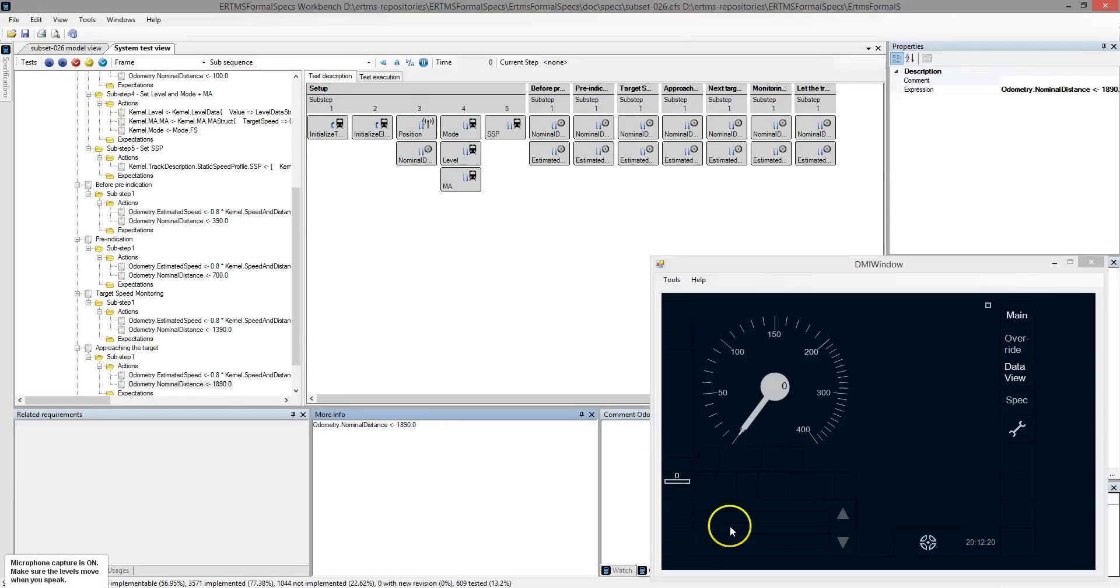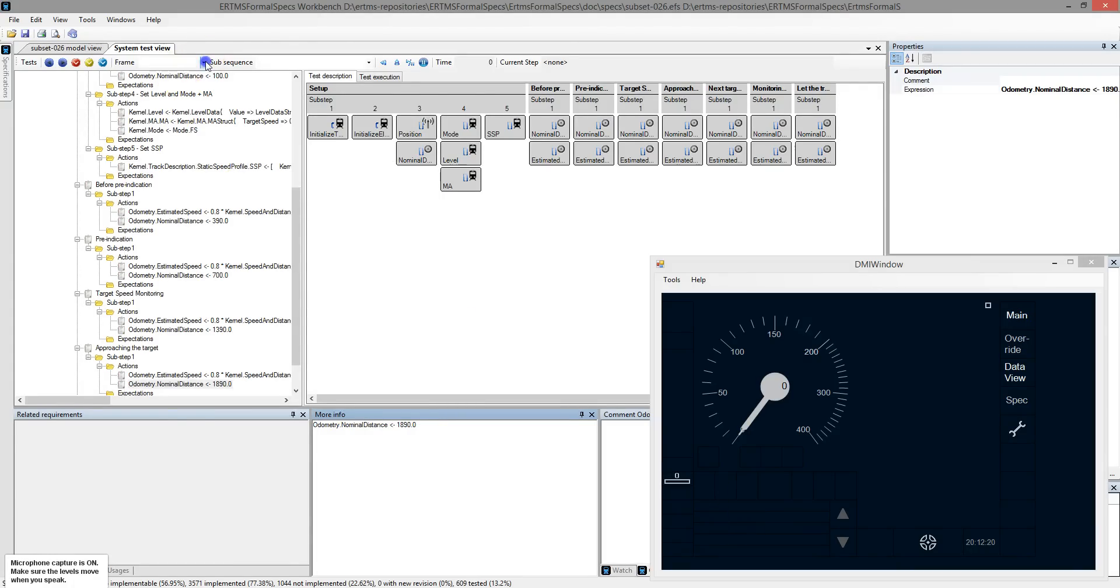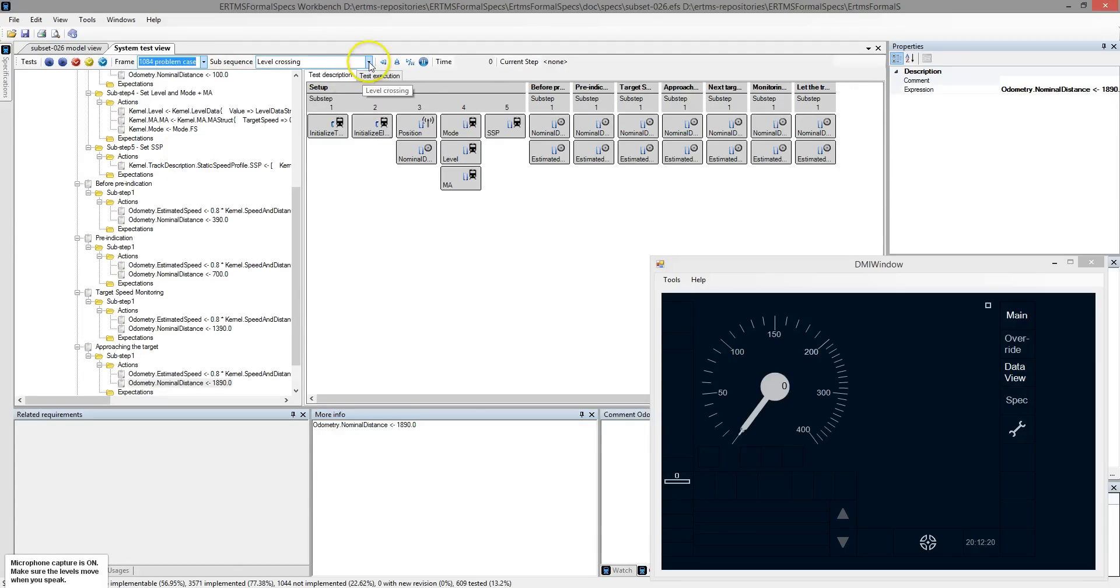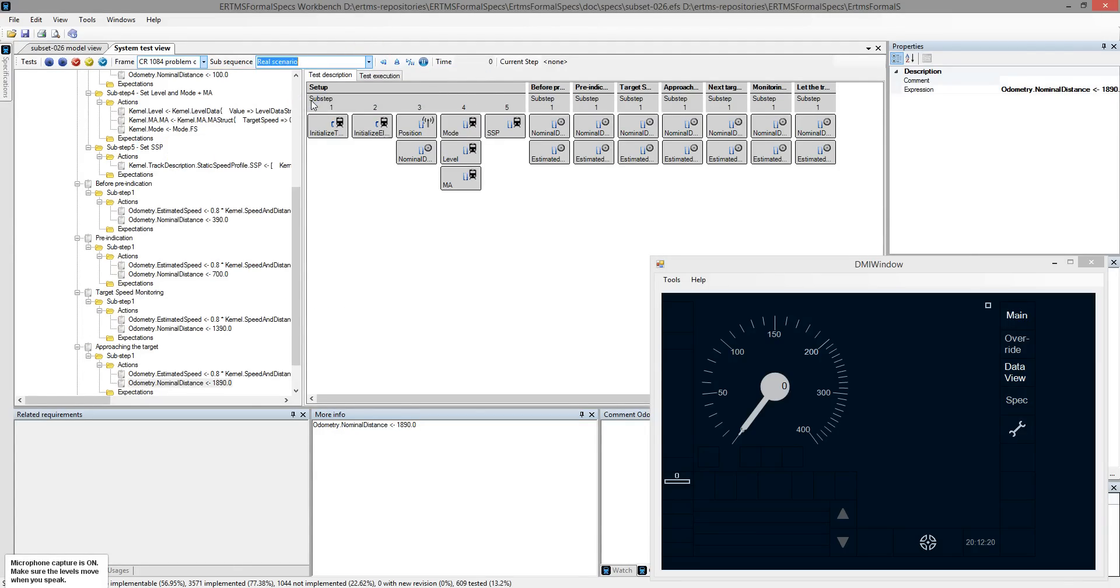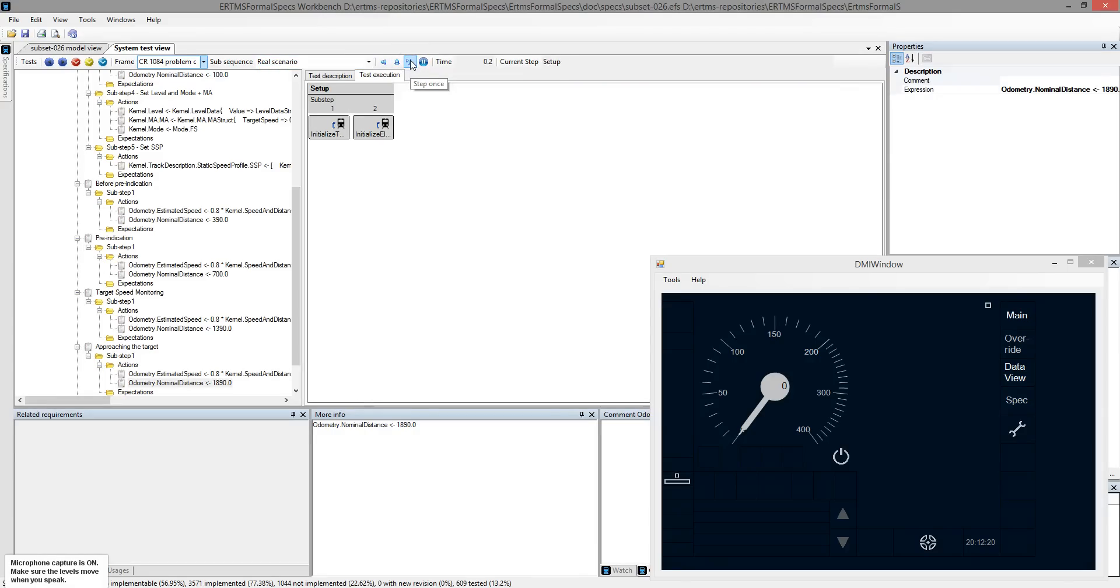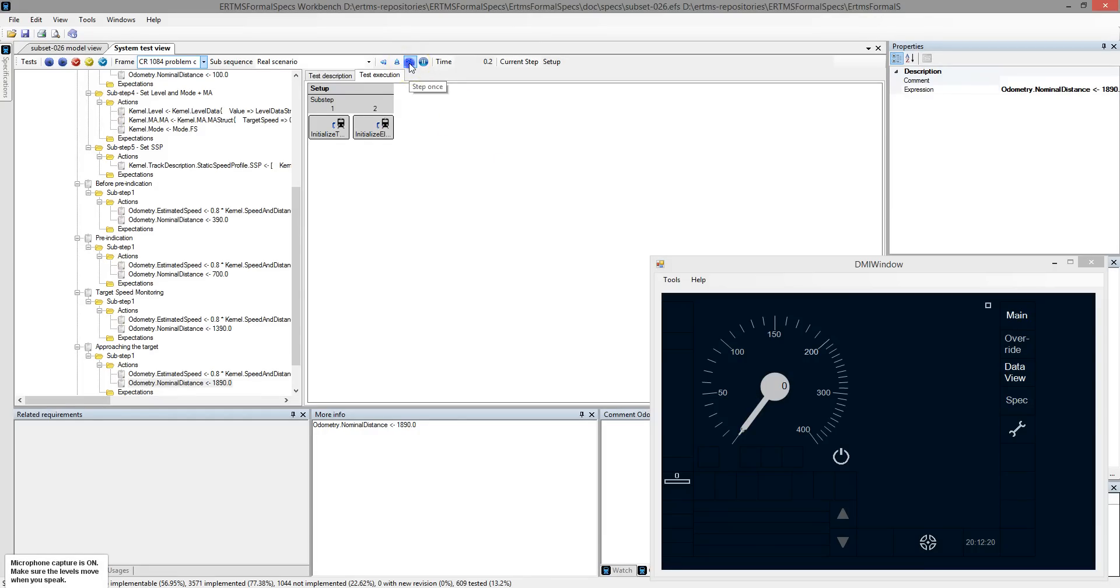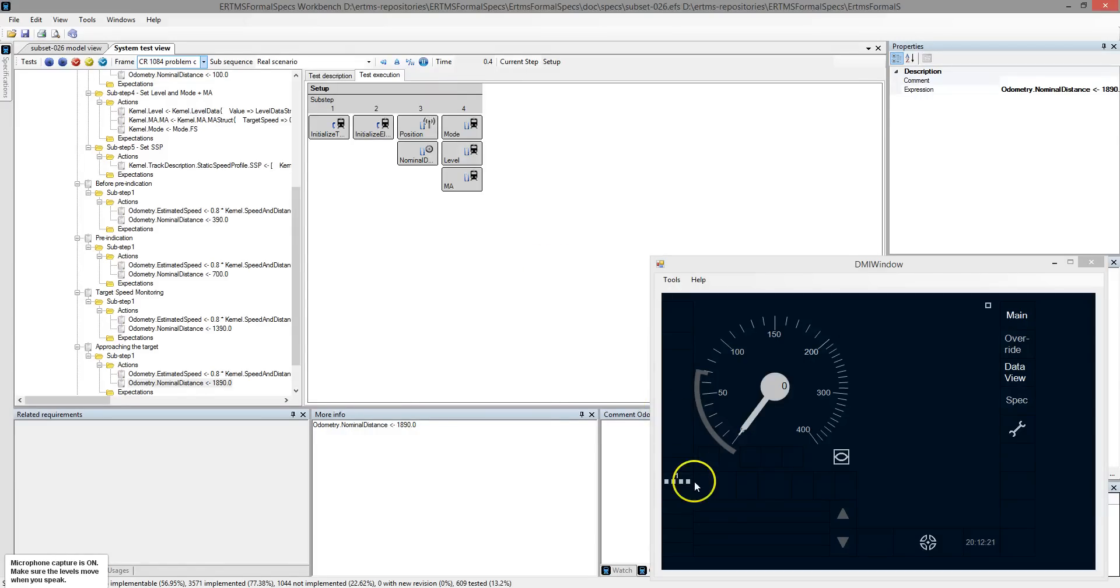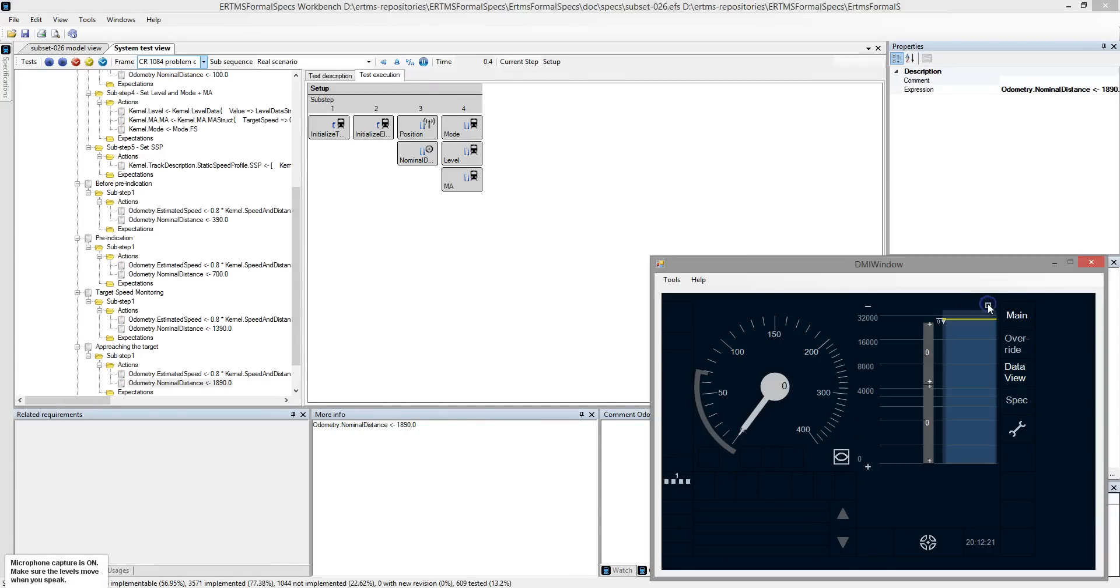We shall check if the train behaves as expected using the DMI additional tool. The DMI displays the system status as it would be displayed to the driver. Let's select the scenario to execute and execute the scenario step by step. Initially, we see the train in standby mode. And we can see that after the fourth step, the level is level 1 and the system is in full supervision. There is also a default movement authority specified in the scenario.